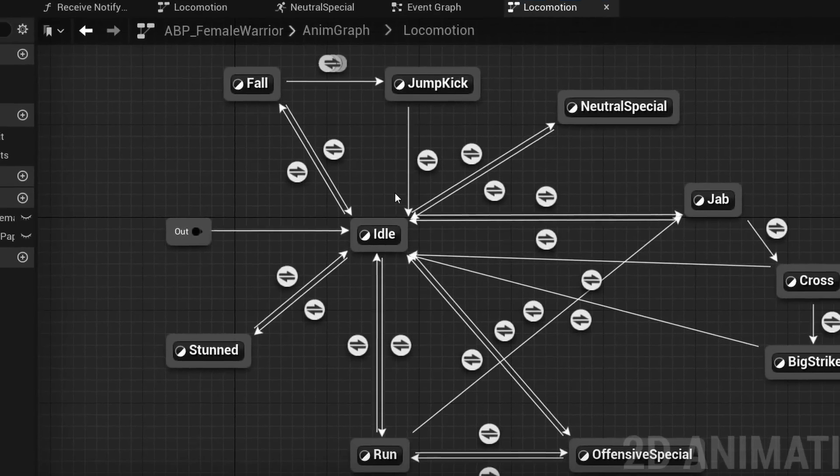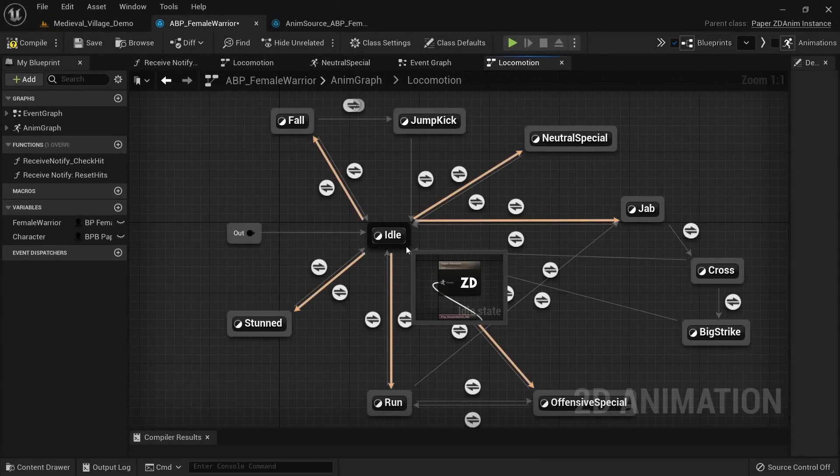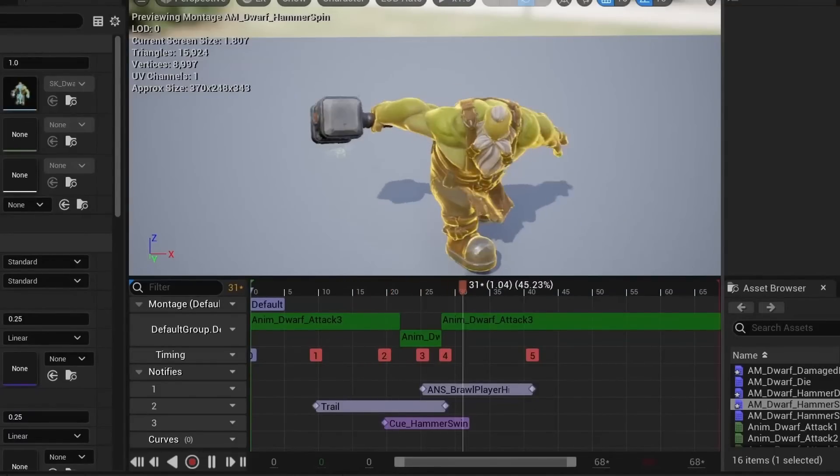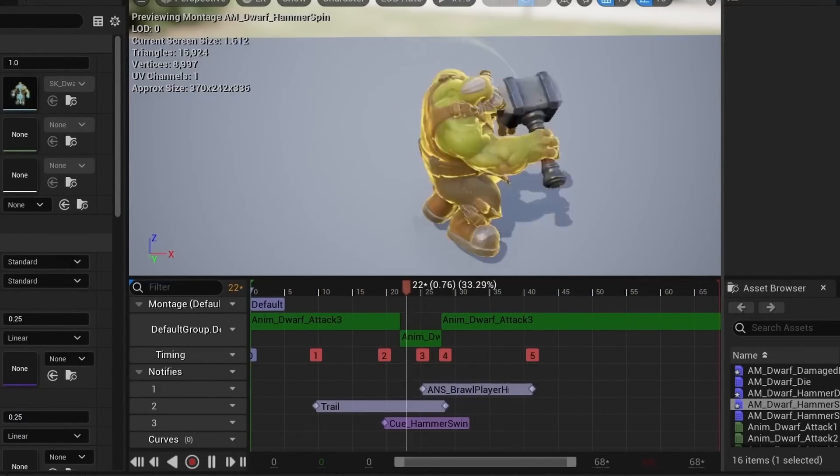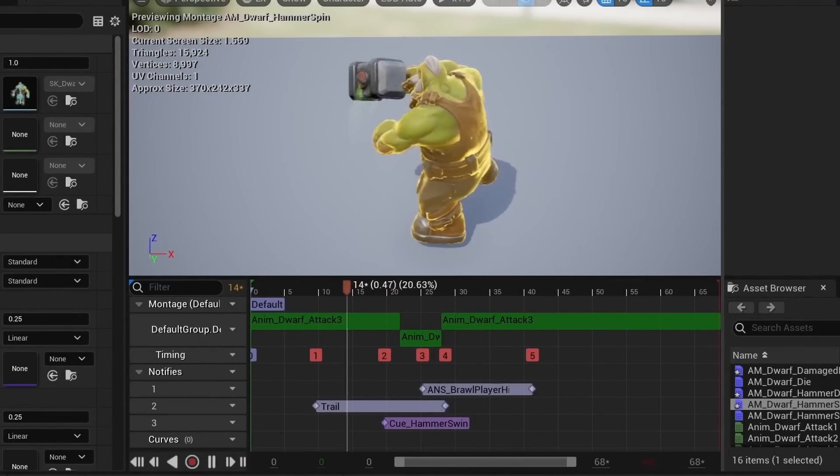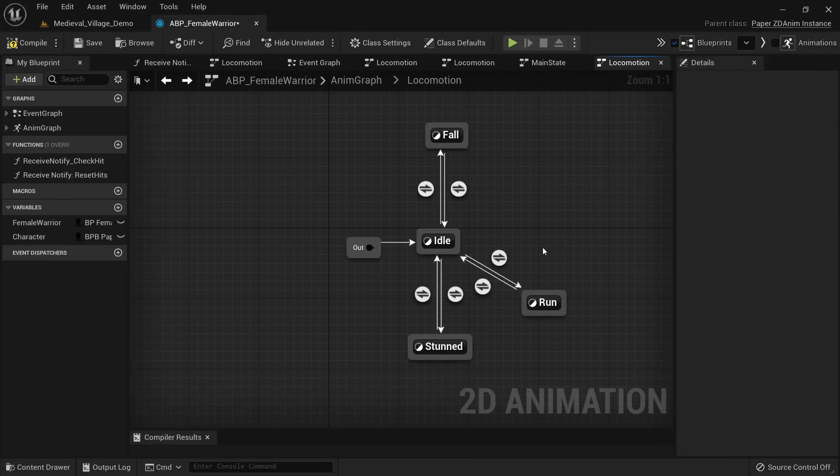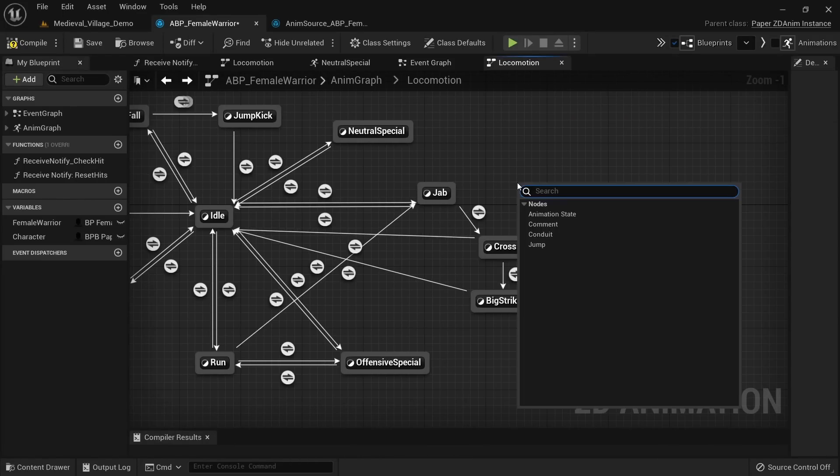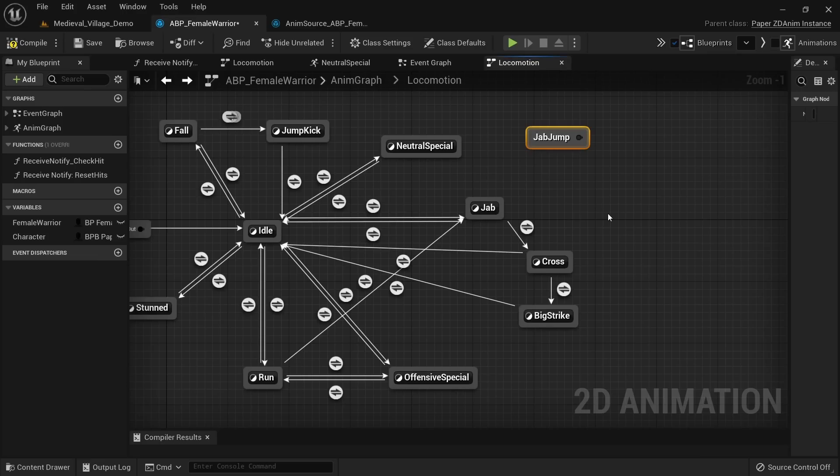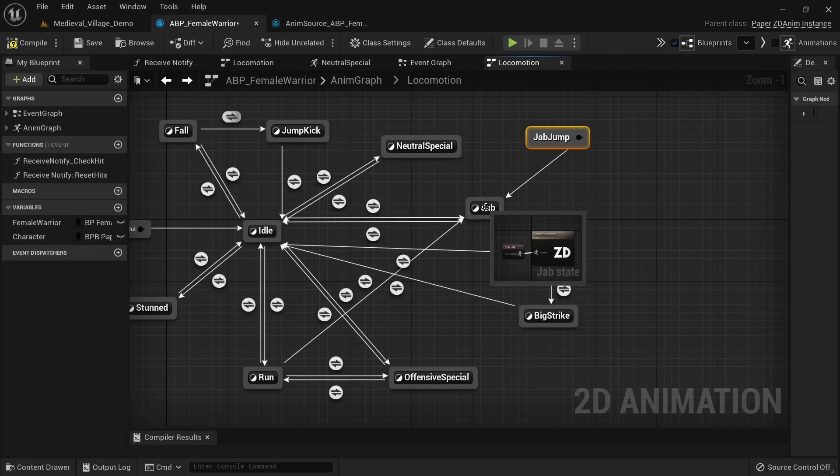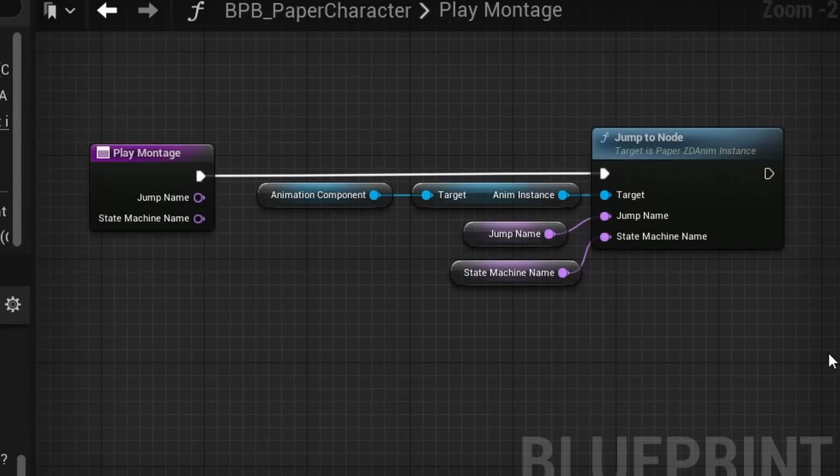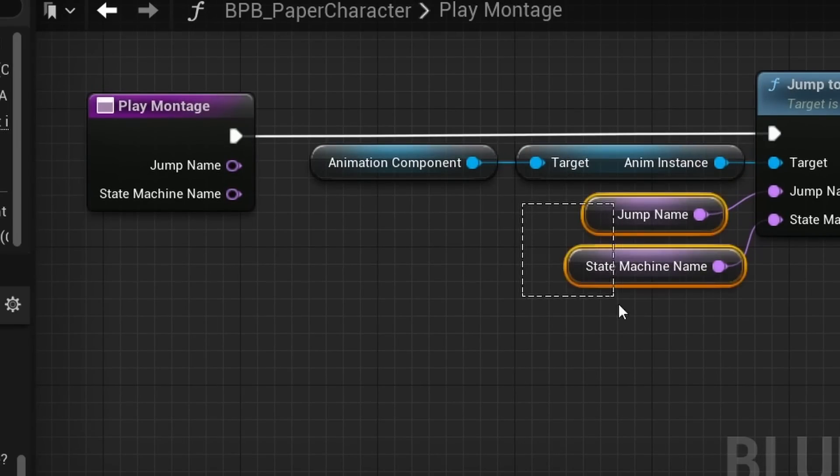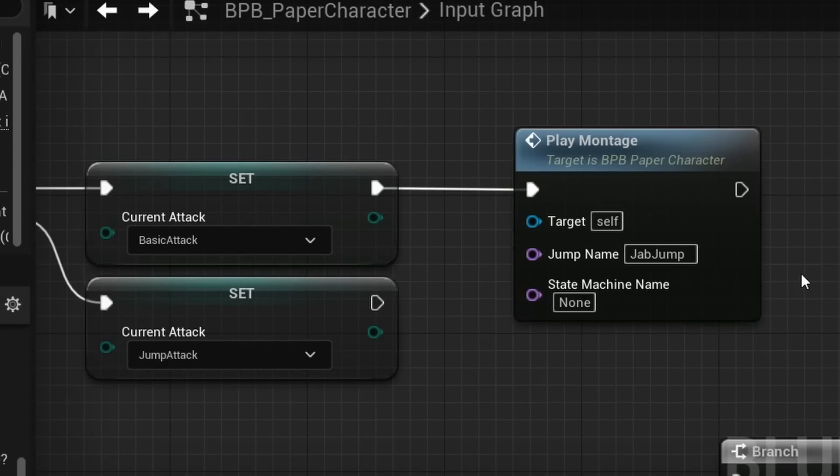After that it was time to clean up the animation graph. The warrior character has quite a lot of attacks, and having to create multiple transitional conditions quickly turned the animation blueprint into a mess. In 3D games we'd usually use animation montages for one-off animations like this, which keeps the animation graph clean. And as it turns out there's actually something similar in PaperZD called jump nodes. A jump node will allow us to force a new animation state, simply by calling a function from a blueprint without having to go through any transitional conditions.